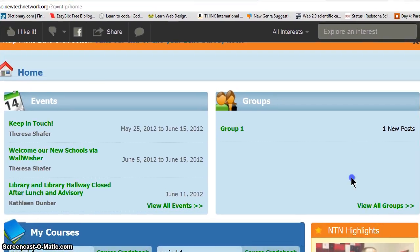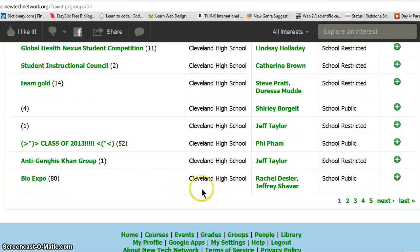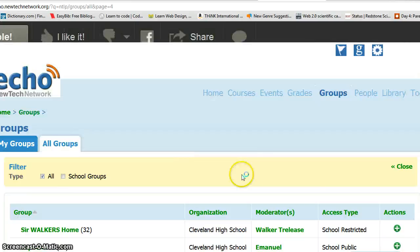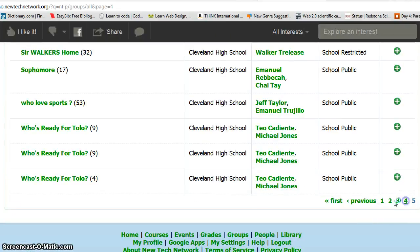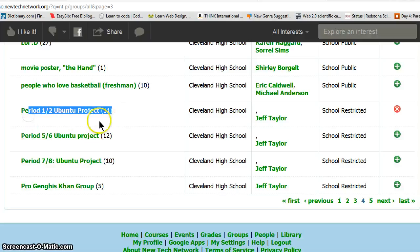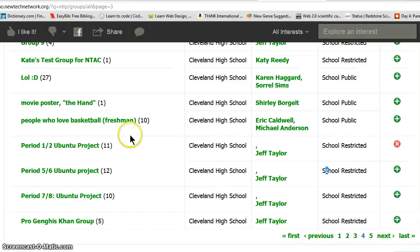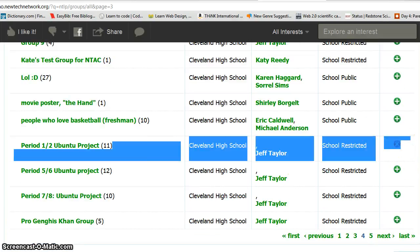This is how you join your group. Click on view all groups, go to the very last page, click on number 4, scroll all the way down and you'll see your period. Now, what you want to do is click on the join group button. As you can see, I'm already in the group so I don't need to.